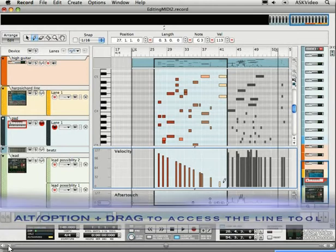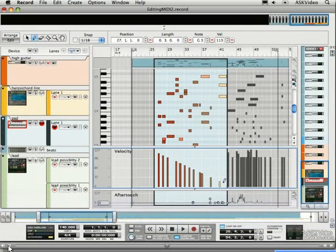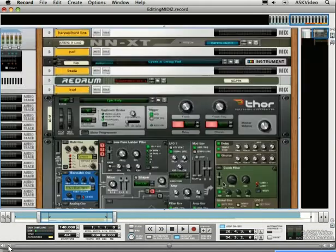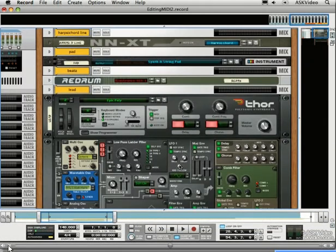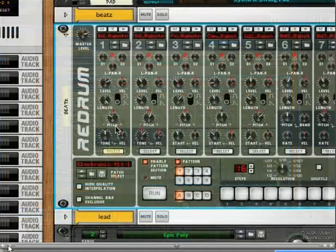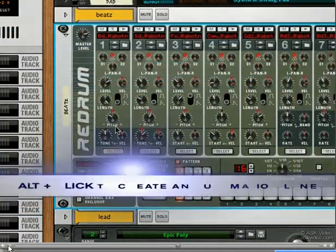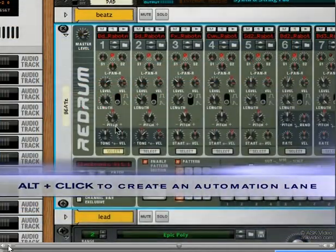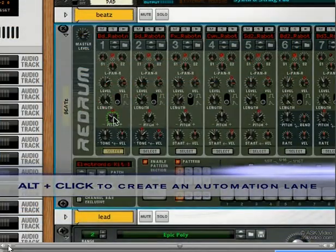Here's where the record sequencer is really killer. Open the rack, and find the re-drum. Let's mess with the kick's pitch. To create an automation lane for a device, just hold down Alt and click on your desired parameter.